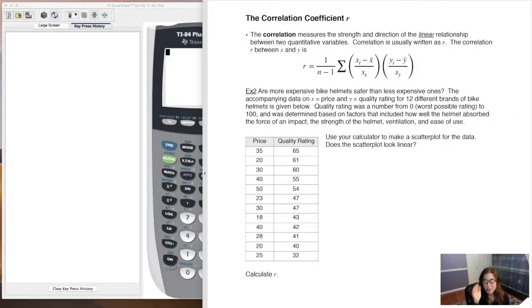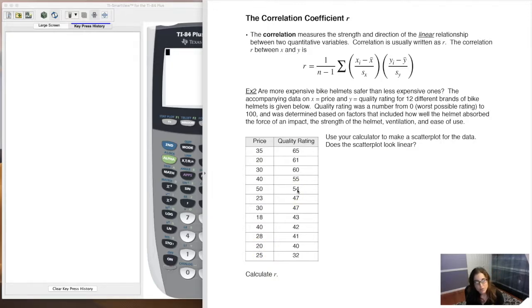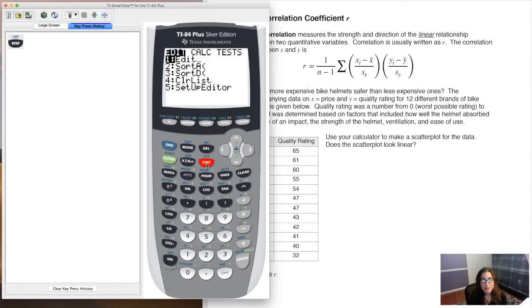So I'm here to show you how to make a scatter plot. We're going to run through what we did in example one and calculate R — the correlation coefficient. Let's load our data into our calculators. We always put our explanatory variable into L1 and our response variable into L2. As you can see, I've already got that ready to go.